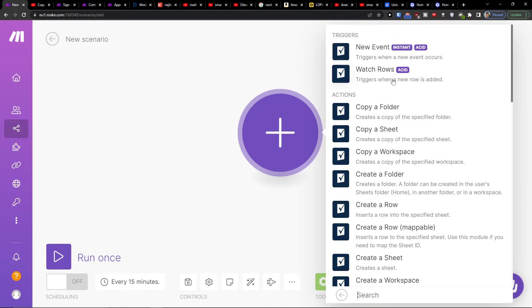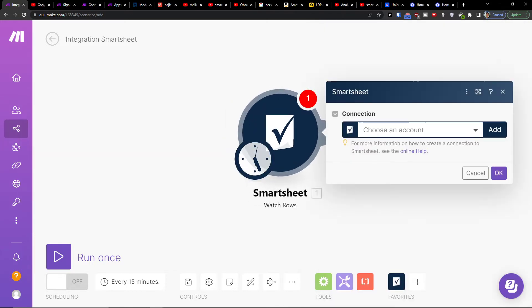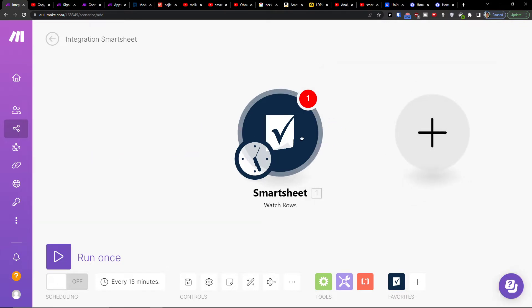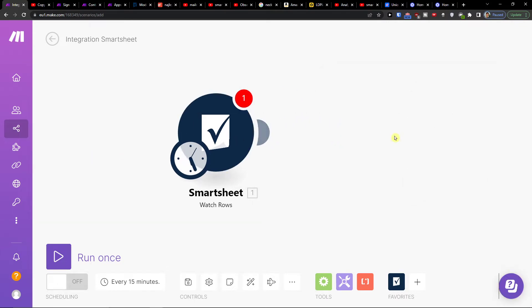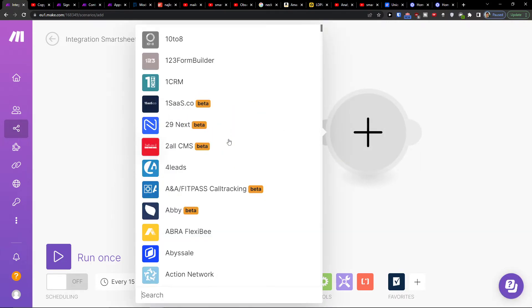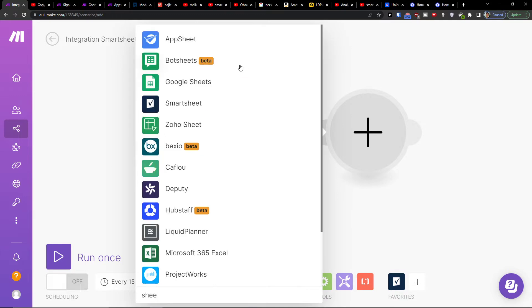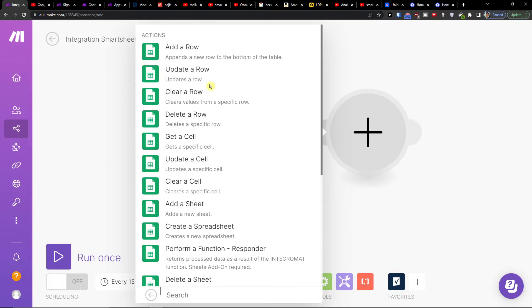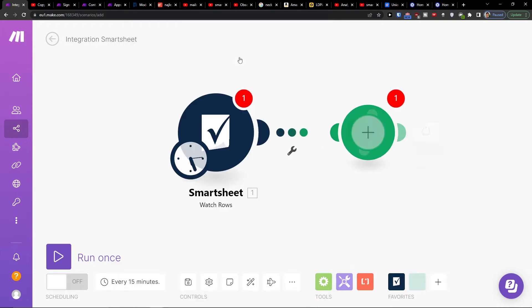So I'm going to trigger when a new row is going to be added in Smartsheet. I'm going to click plus here and I'm going to add Google Sheets, and what is going to happen is I'm going to add a row.